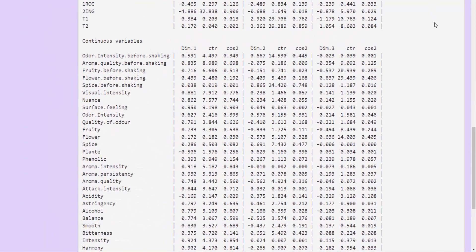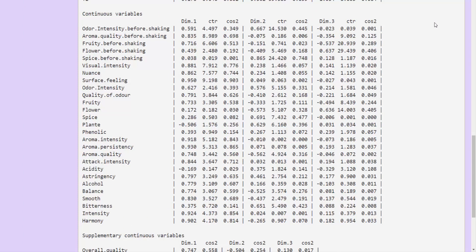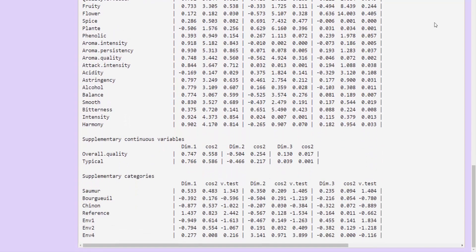Next up we have the results for the active quantitative variables, again with coordinates, contributions, and cosine squared. For the supplementary quantitative variables, we have just the coordinates and the cosine squared. These are variables that did not contribute to the construction of the dimensions.